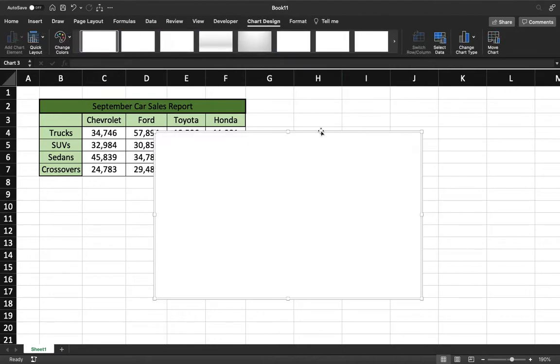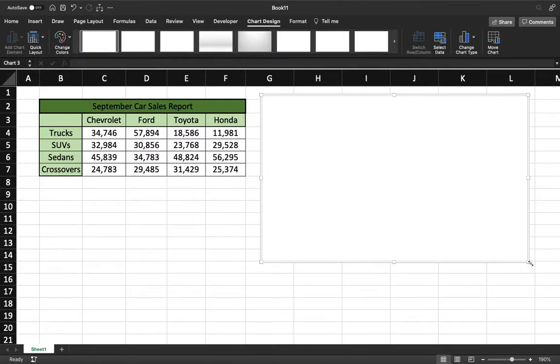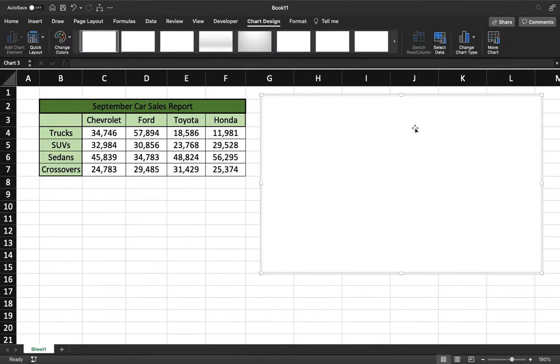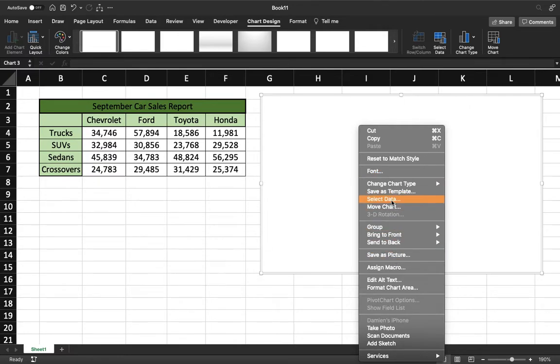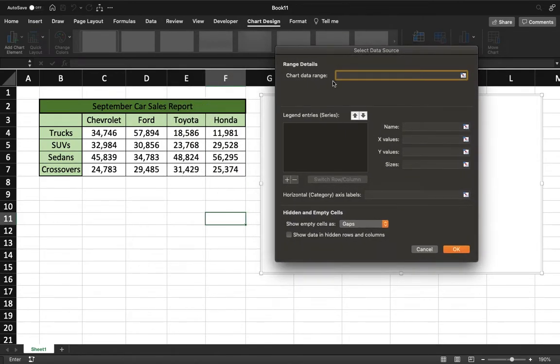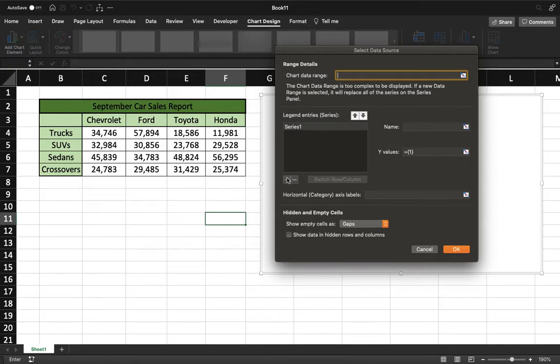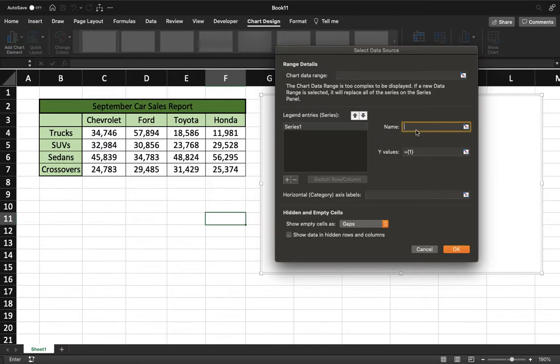Now what you're going to do is right-click on that graph that you just put there and come down to Select Data. When you do that, you're going to come to this page right here. What we're going to do first is add a series. We're going to have one series for each car manufacturer. So for the first one we'll name it Chevy, and then select its values.